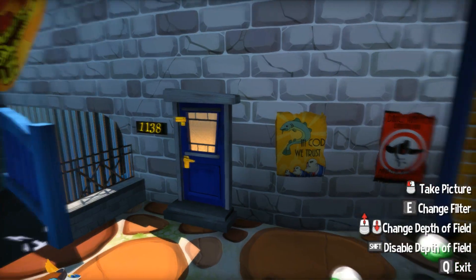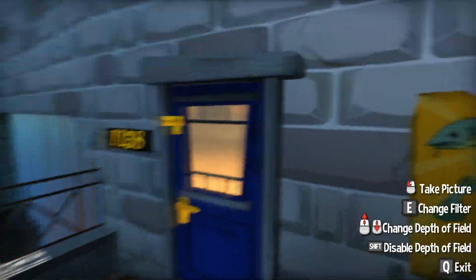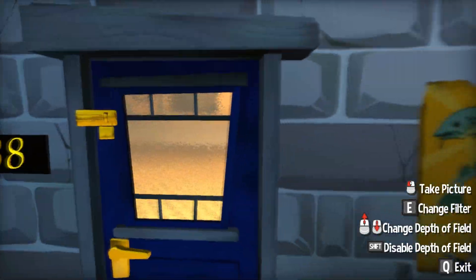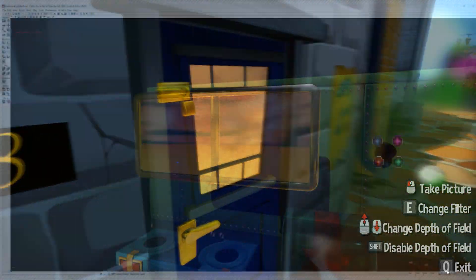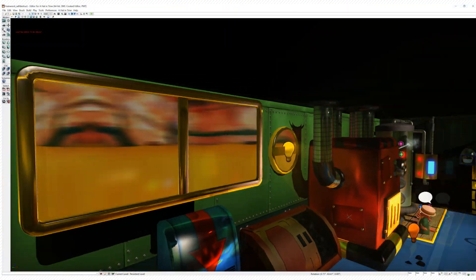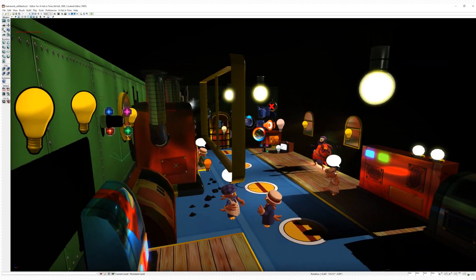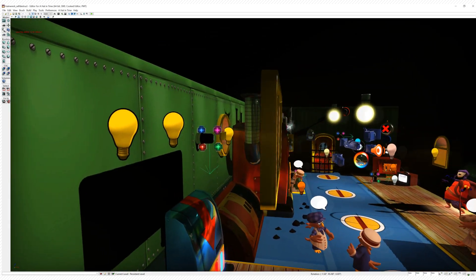You can play around with refraction bump maps to obscure the interior, or create a rotation offset to animate the moving train effect using A Hat in Time.